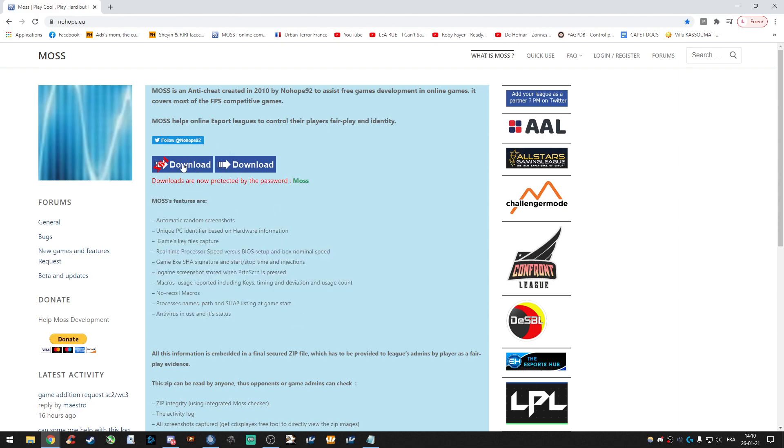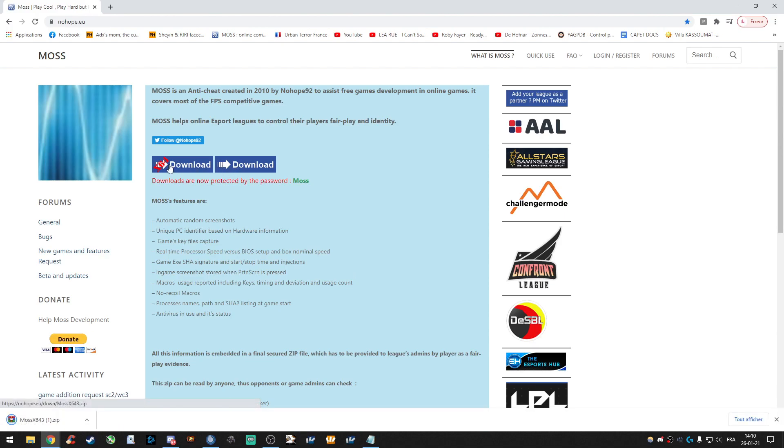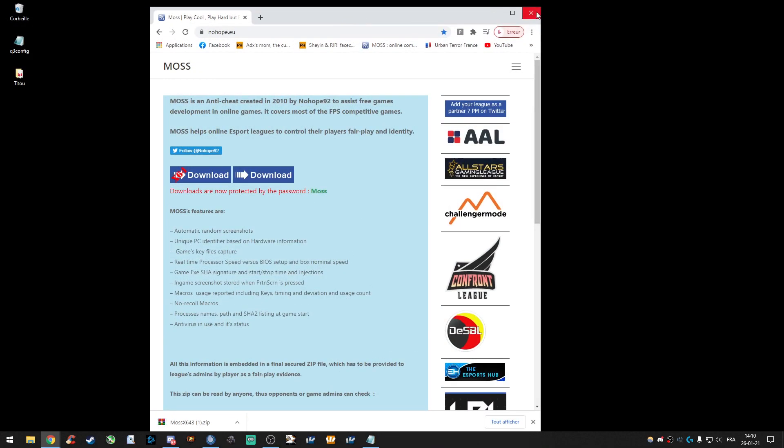You have to download the version corresponding to your windows. Mine is 64. I'm doing it.